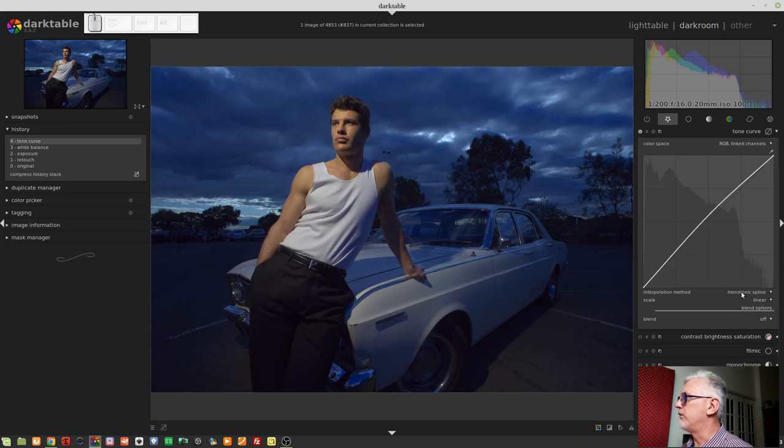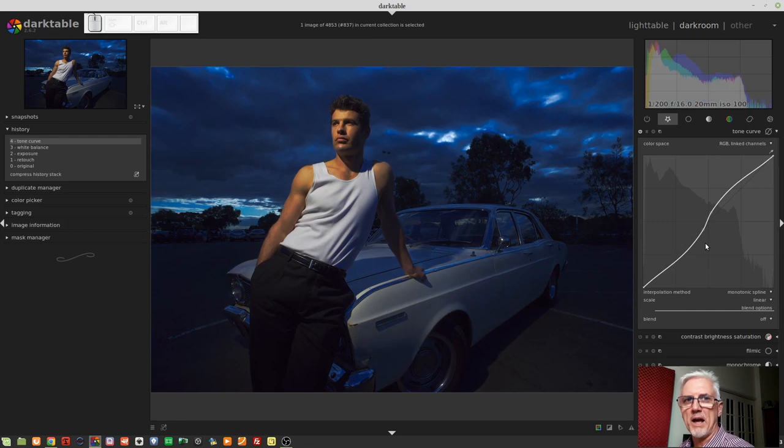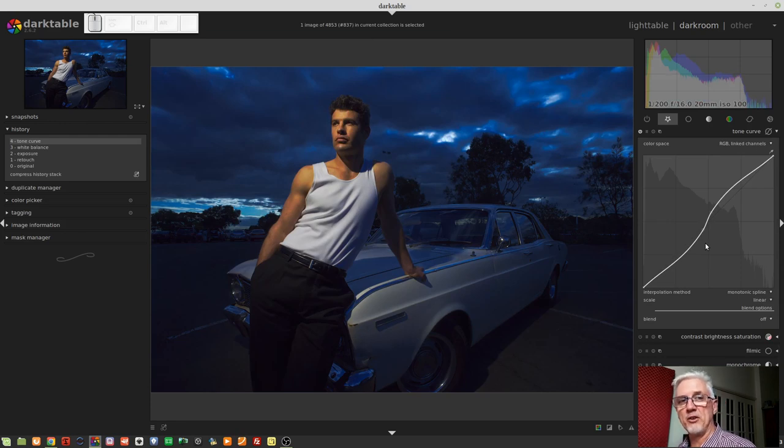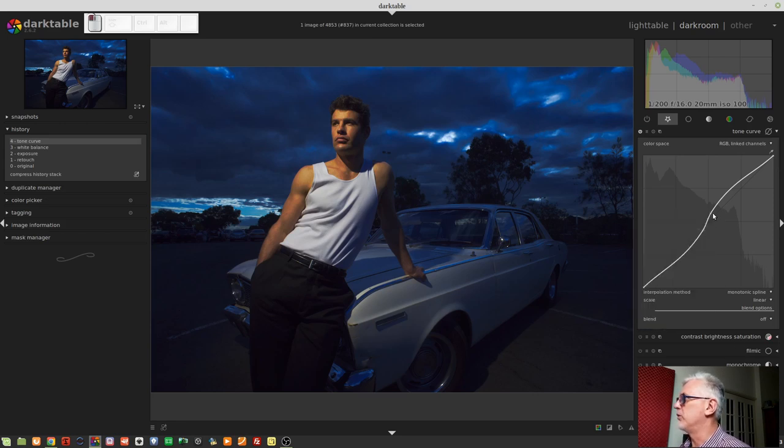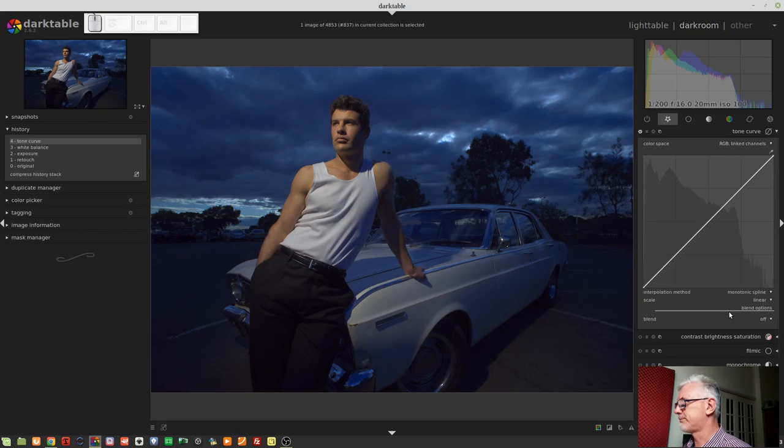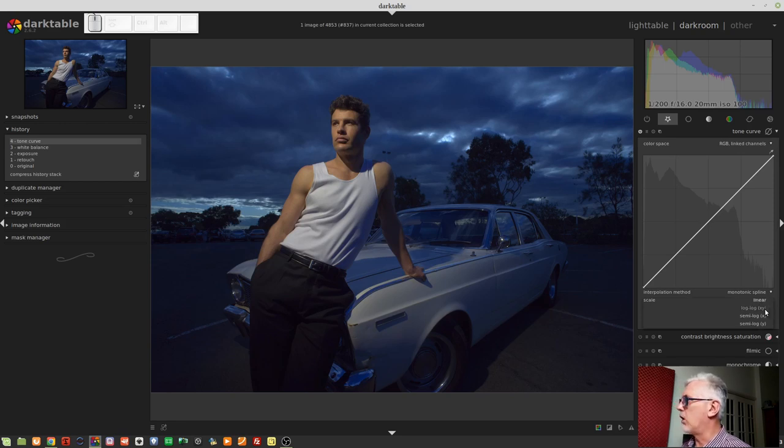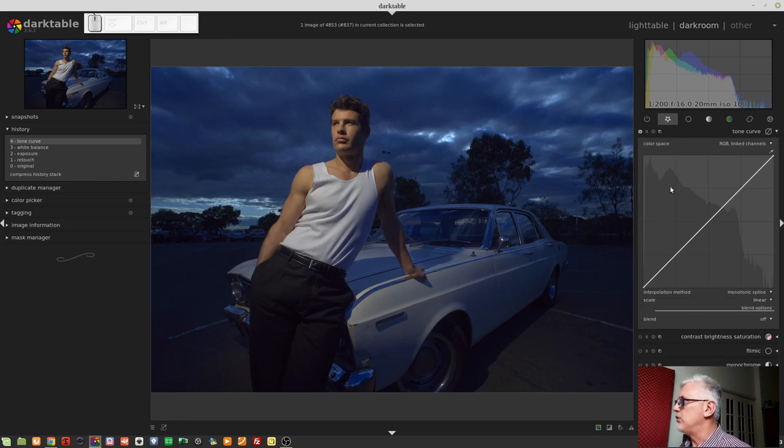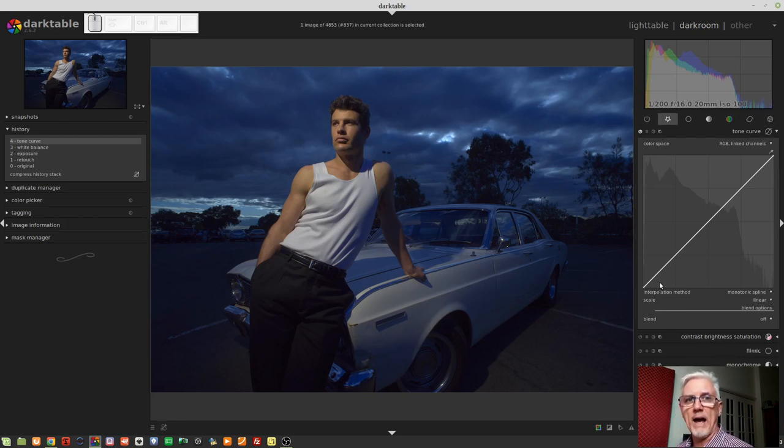And then we've got the monotonic spline. Now, I can't explain what the monotonic spline does that's different from the other two. All I can tell you is it's the default behavior. All right, moving on, we have scale. I'm just going to reset this graph. The scale has four options. Linear, log-log, semi-log-x, and semi-log-y. Now, if you look at the graph, you will see that there is a grid of 16 squares in the back of the graph. And you will notice that they are actually squares.